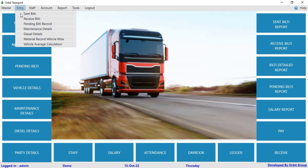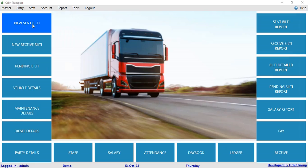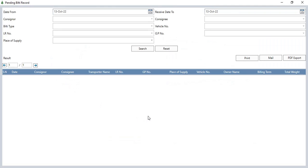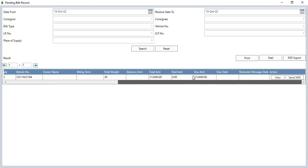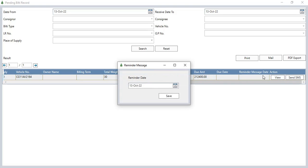In the pending builty record, we can check how many builties are pending and how much we have to deliver. You can see the pending records here and view them. You can also set a reminder date for pending builties.